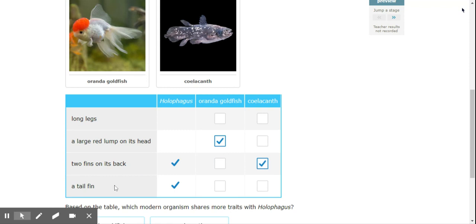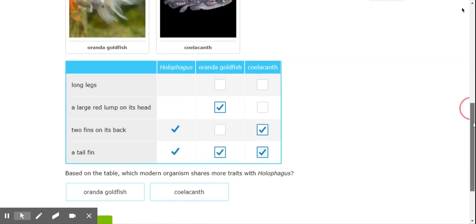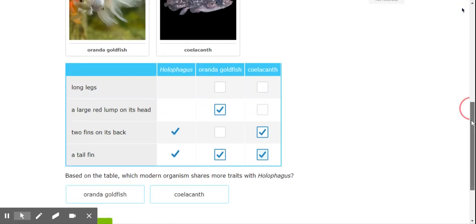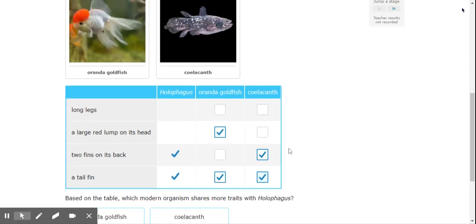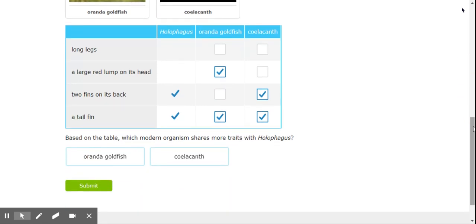All right. And then a tail fin. Well, they both have a tail fin. Okay. So which one is going to be more closely related to? It shares these characteristics. So it's going to be more closely related to the coelacanth.